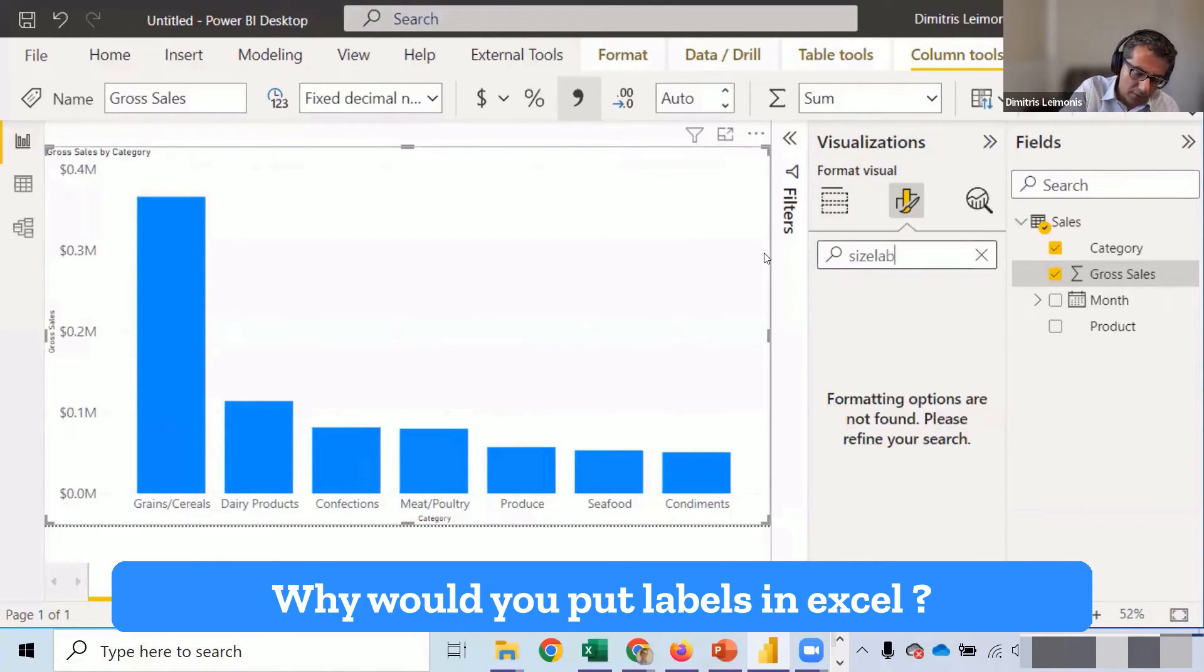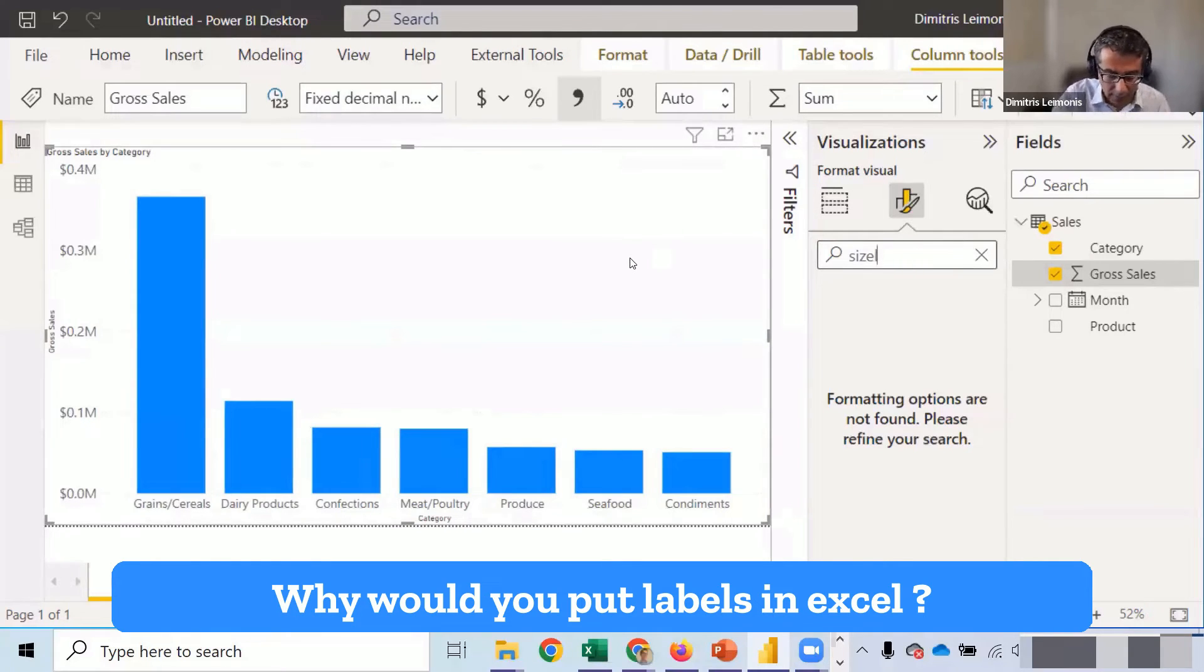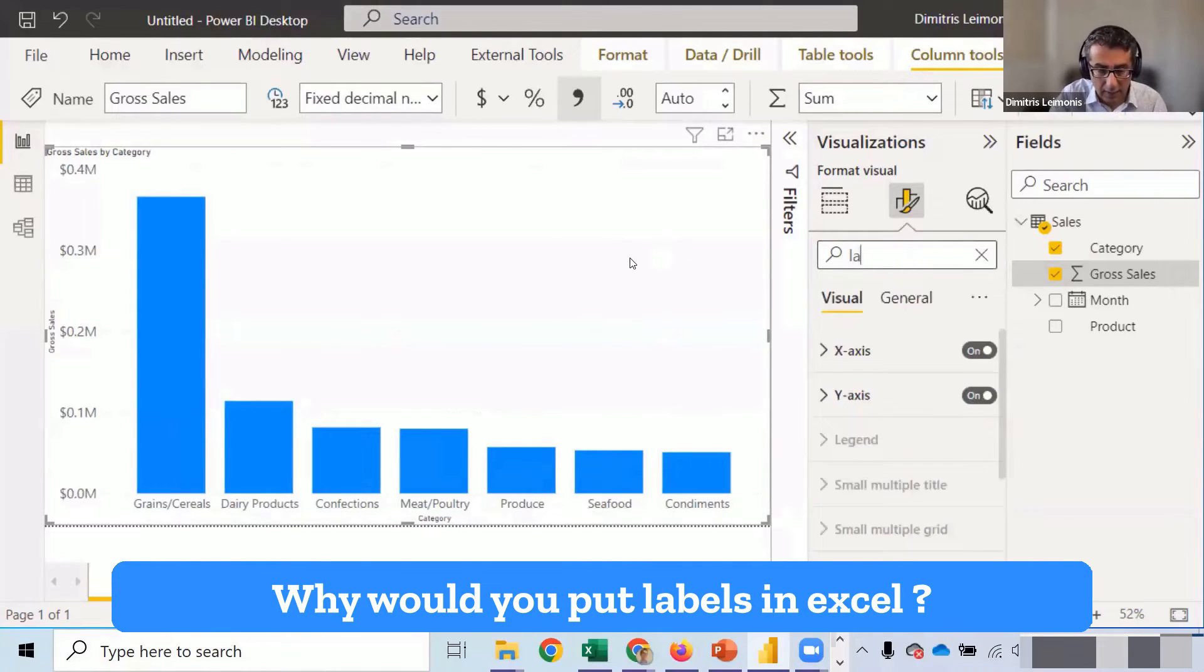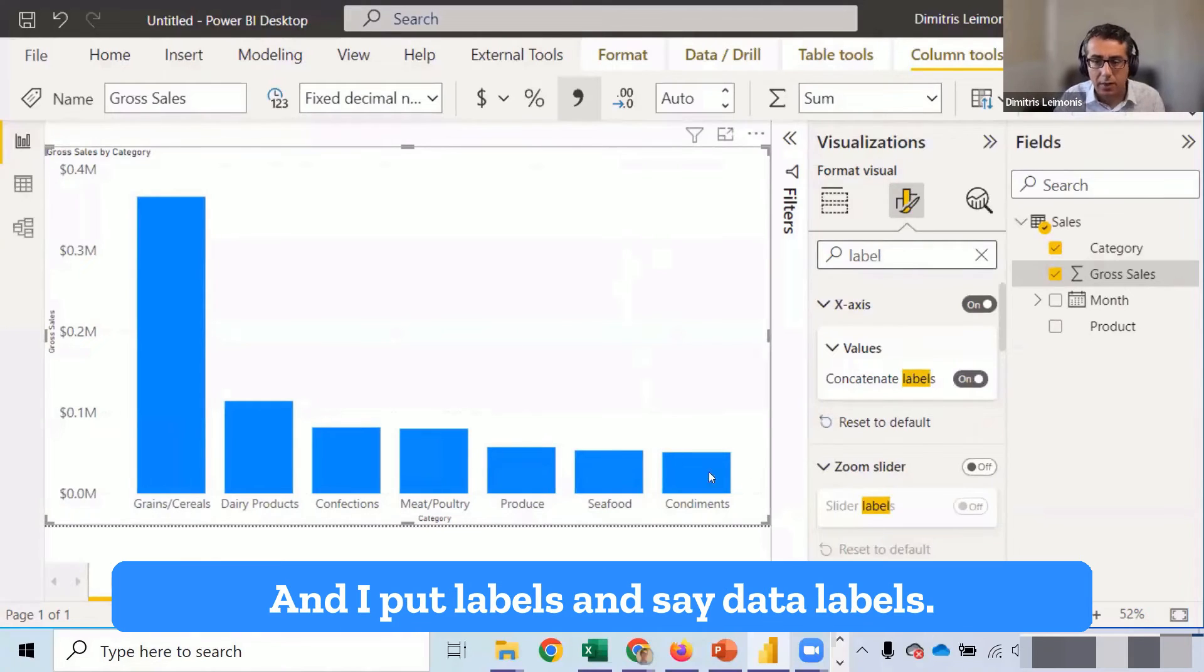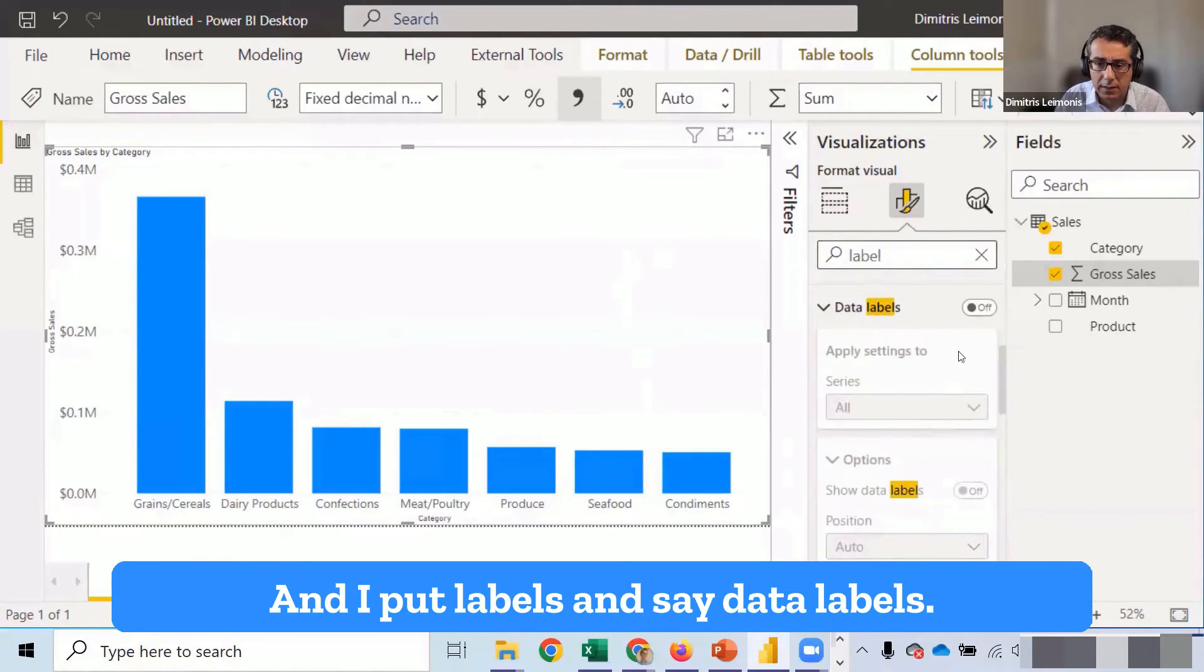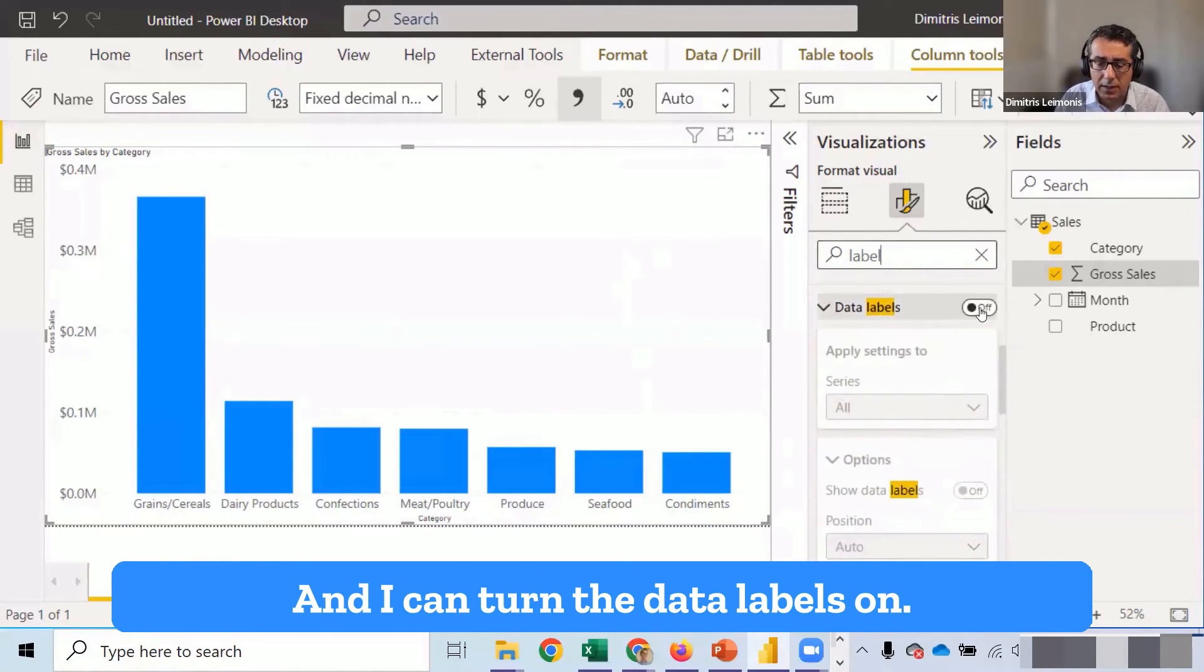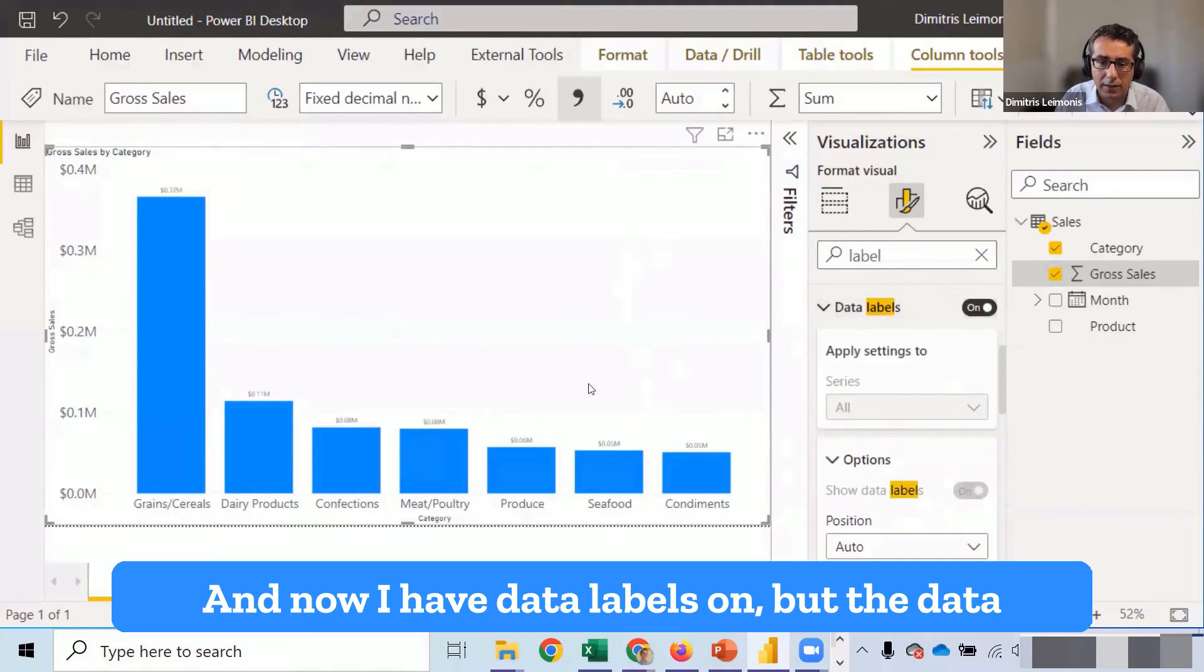I can also put labels. Like you would put labels in Excel. Labels. And I put labels. And say data labels. And I can turn the data labels on. And now I have data labels on.